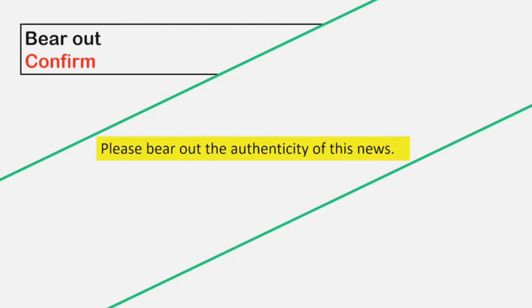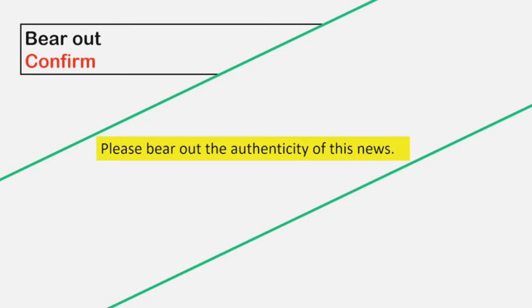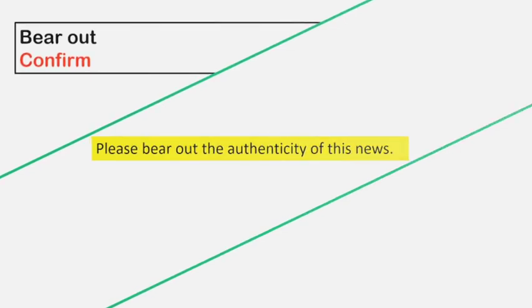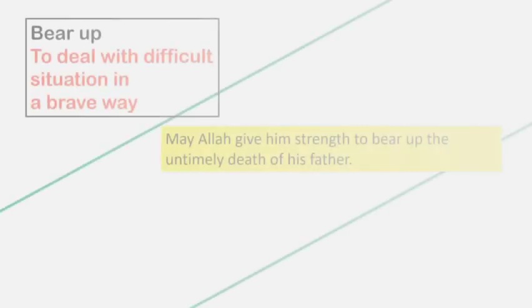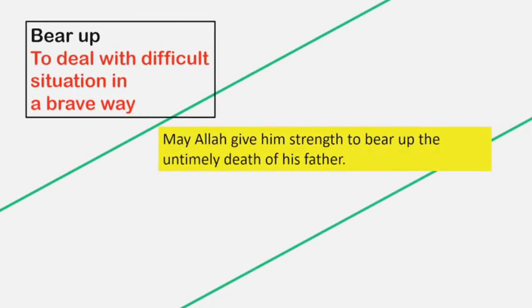Bear out. Bear out means confirm. Example: Please bear out the authenticity of this news.